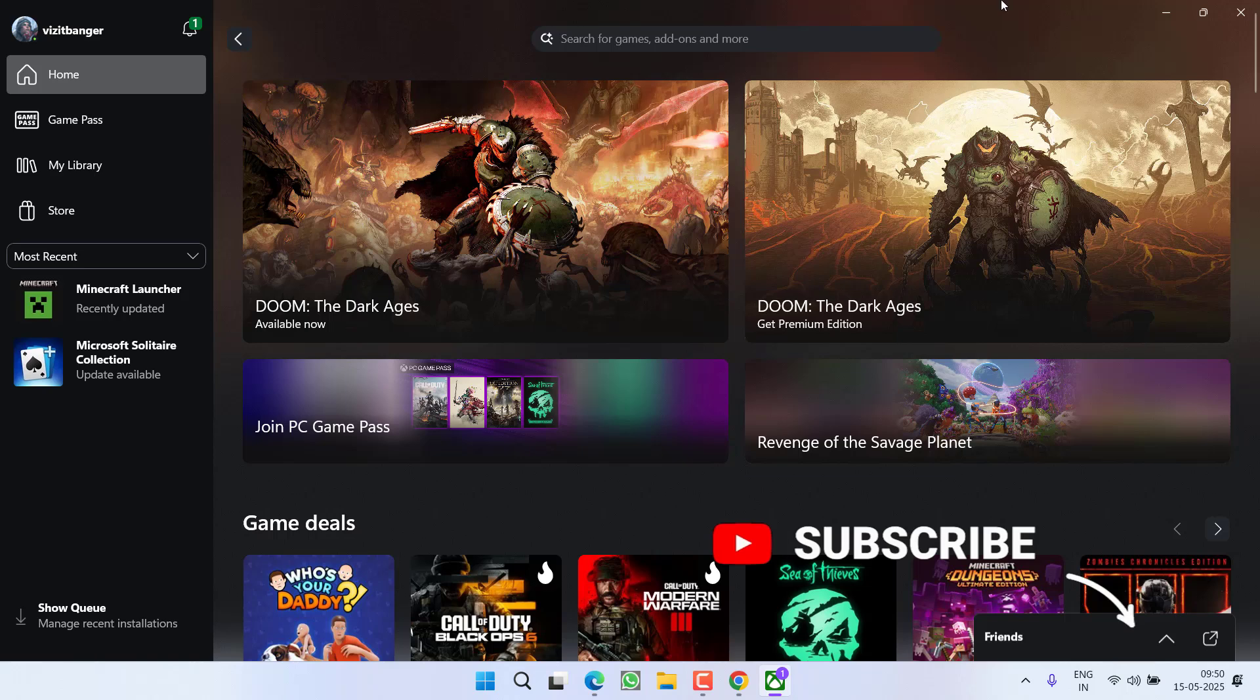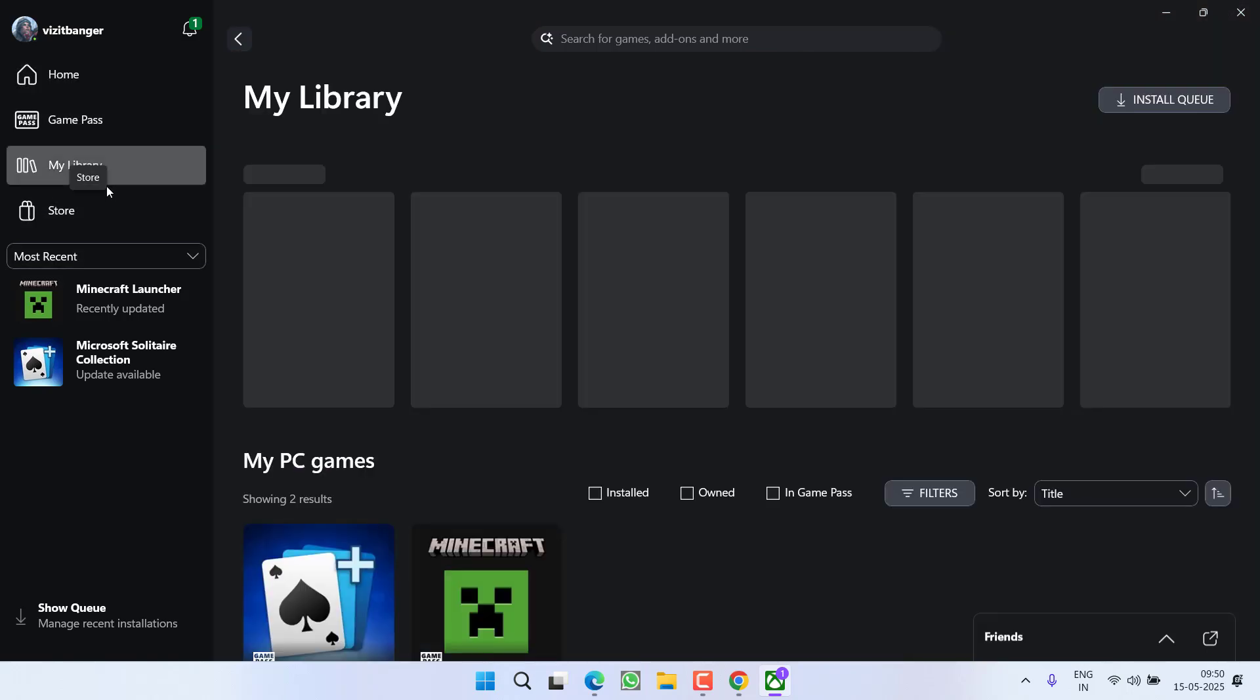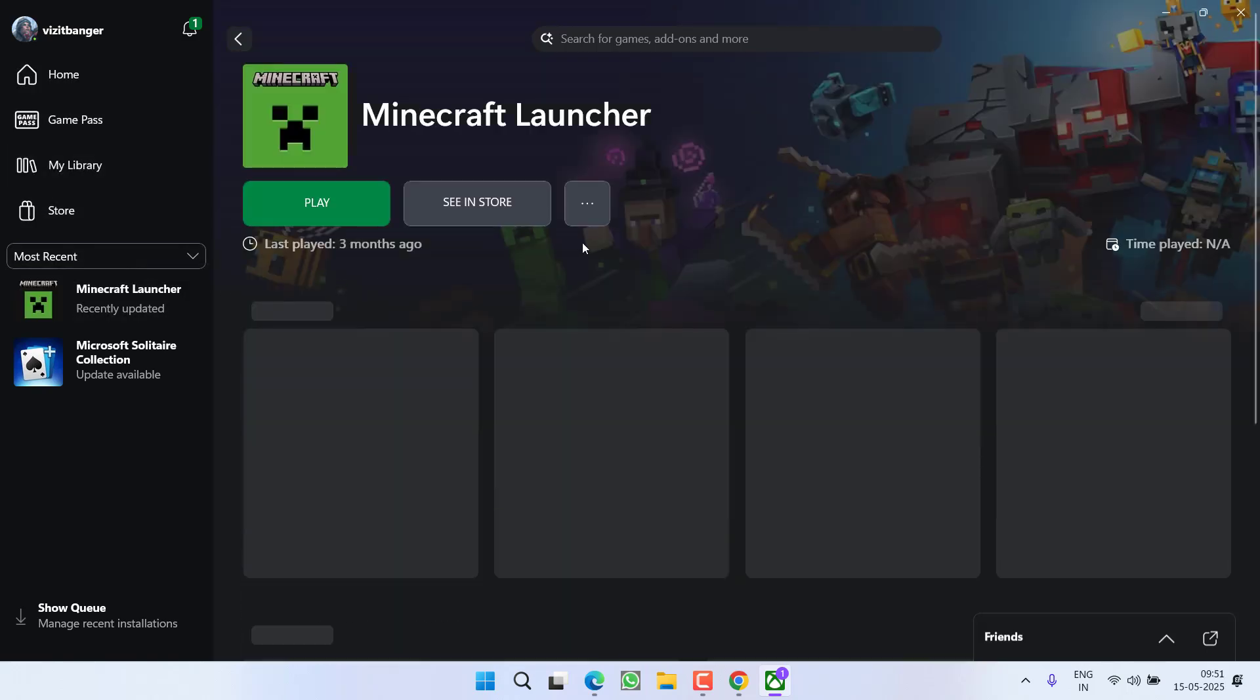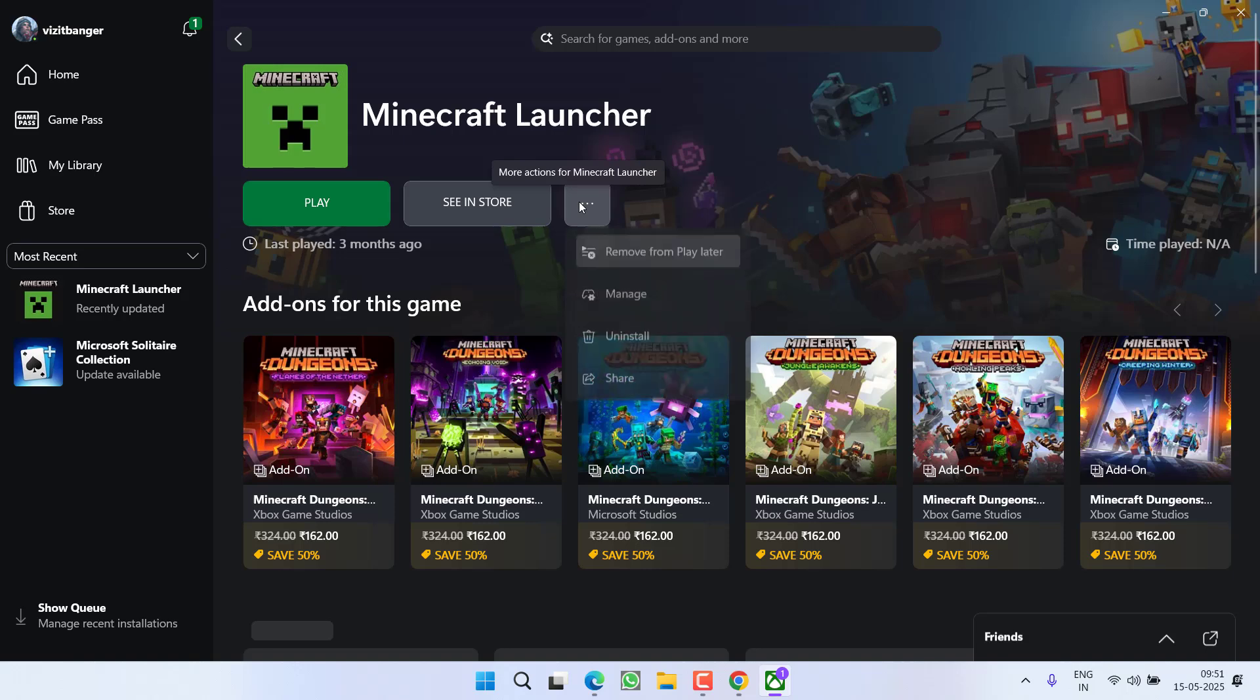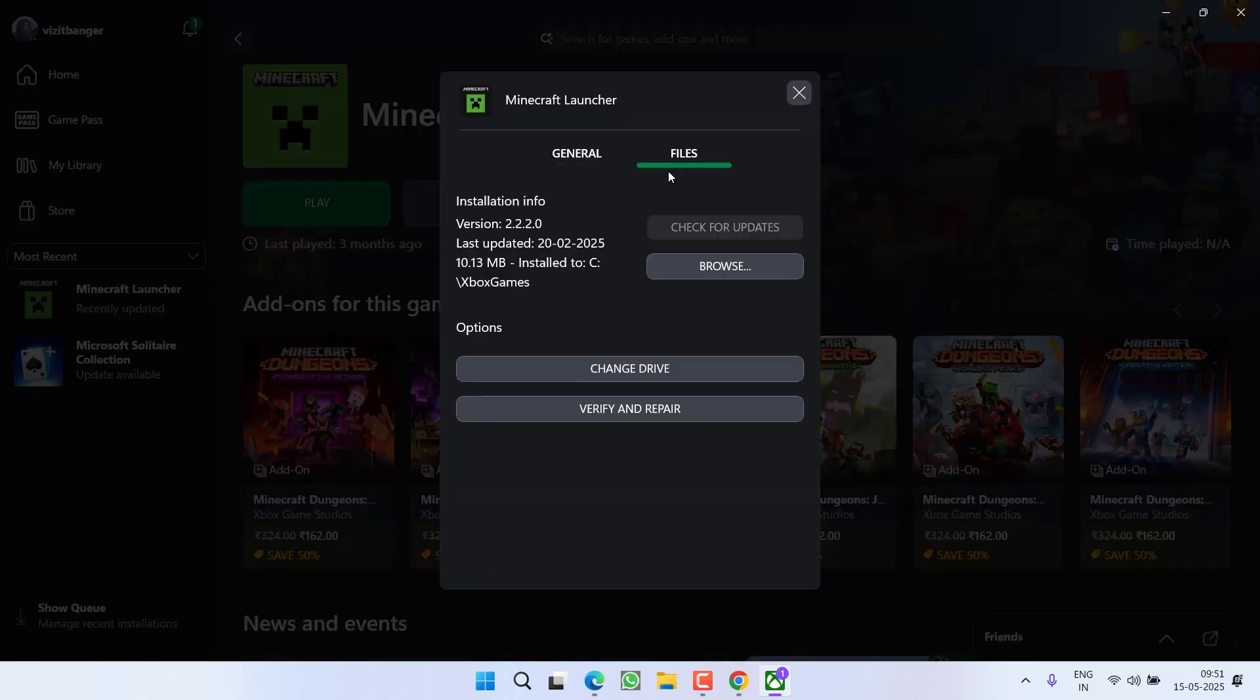Do is to first of all go to Library. You need to select your game which is DOOM, then click on the three-dot icon and choose the option Manage. Now here click on the Files tab and click on the option Browse.